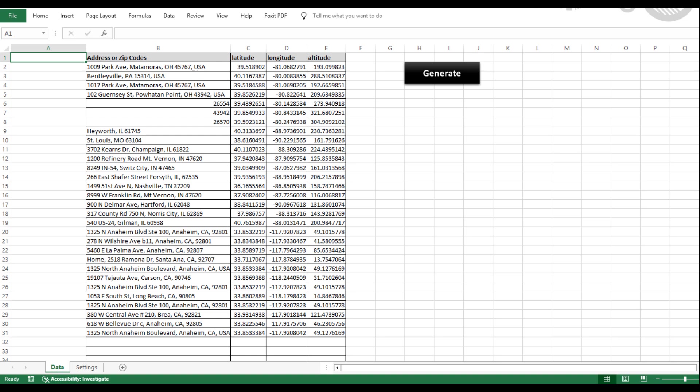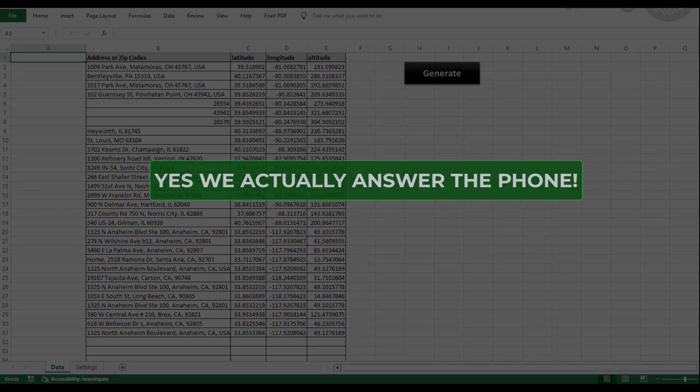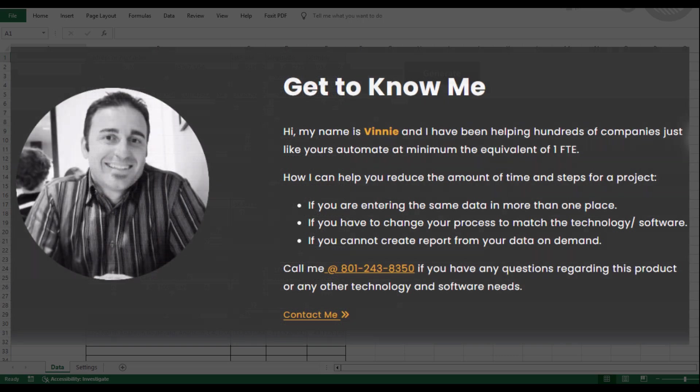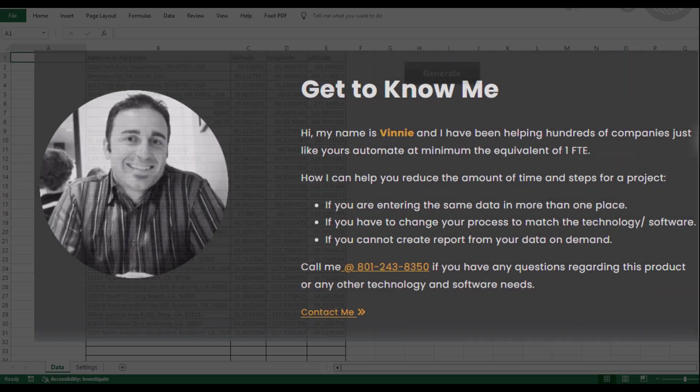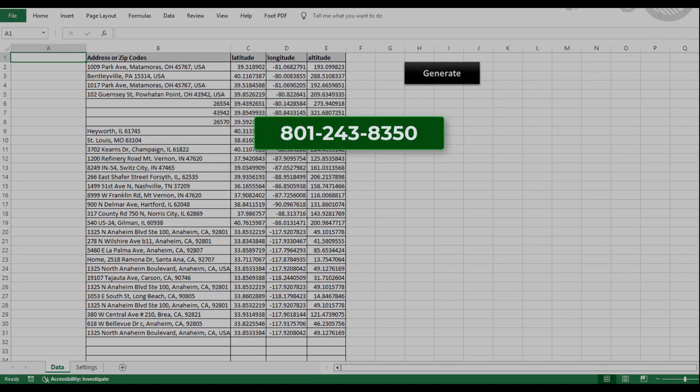One thing that sets us apart is our commitment to customer support. We actually answer the phone. Vinny, the mastermind of Excel Distance Calculators, will personally assist you. So if you have questions, need help, or even have ideas for tools you wish existed, feel free to give us a call or send us an email.